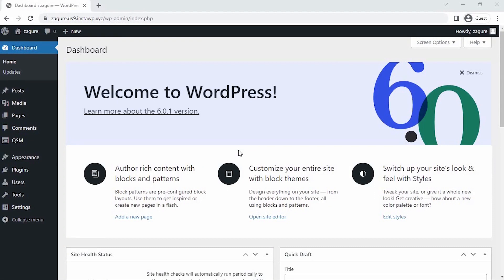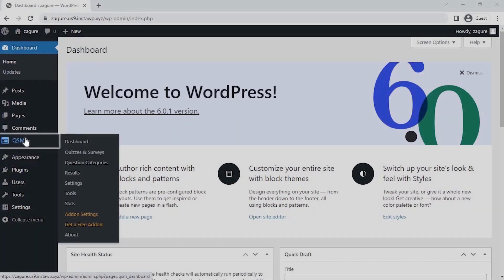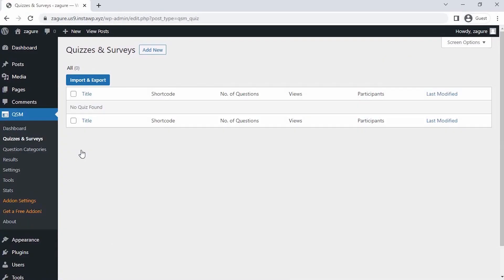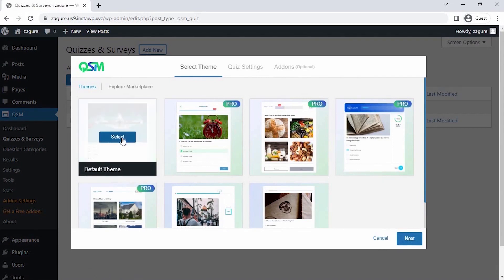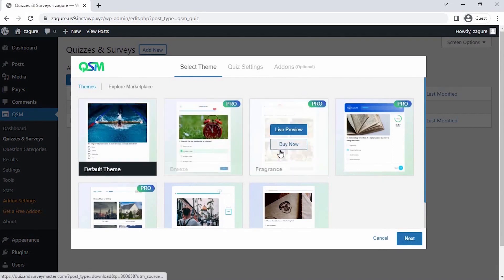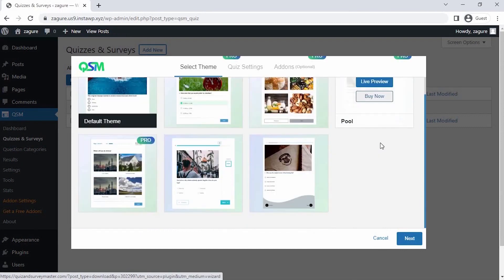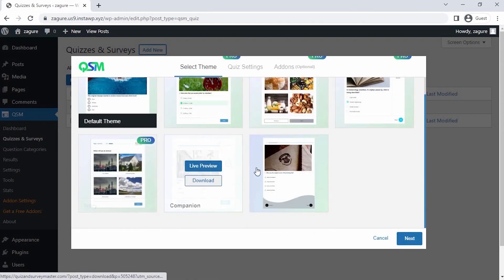Let's start by creating the quiz. Number one, hover over QSM then click on quizzes or surveys. Number two, once you click on add new, the first thing we see is to select a theme for the quiz. QSM has a collection of stunning new themes, but for now let's go with a default theme and click on next.